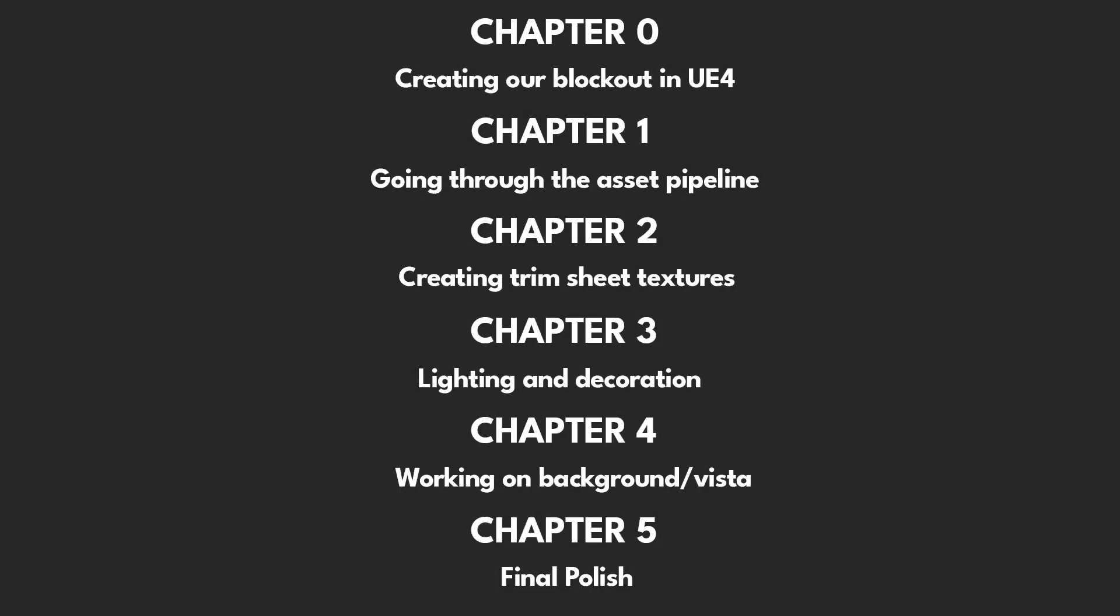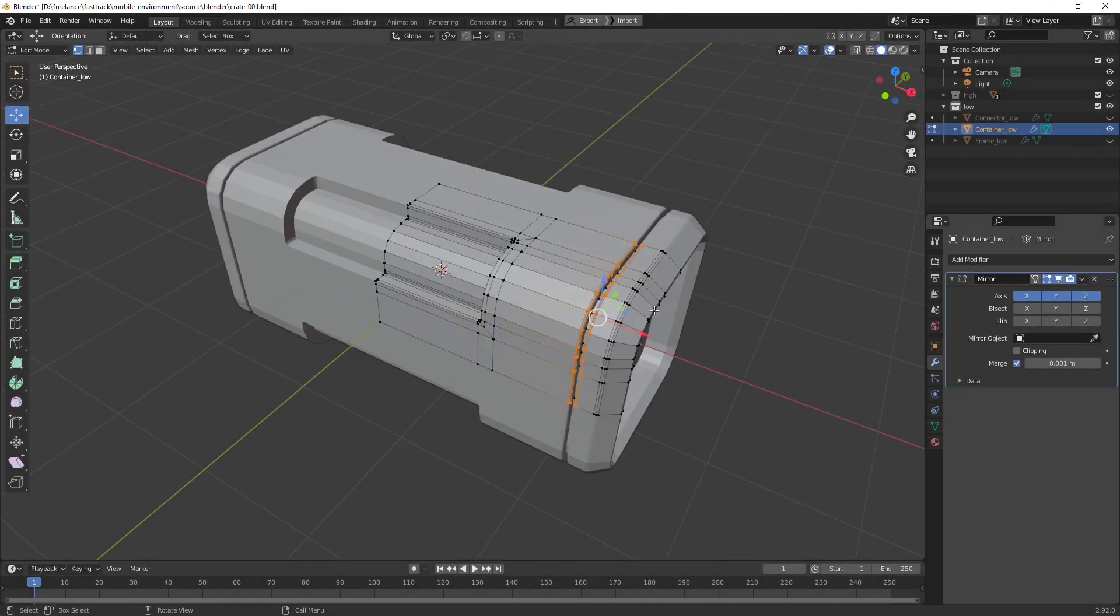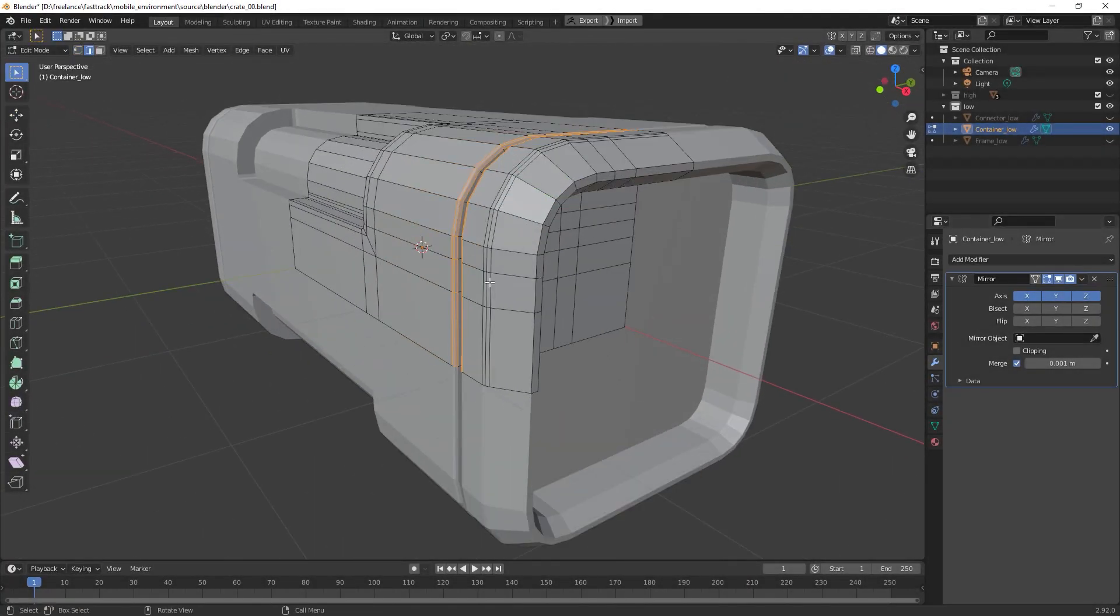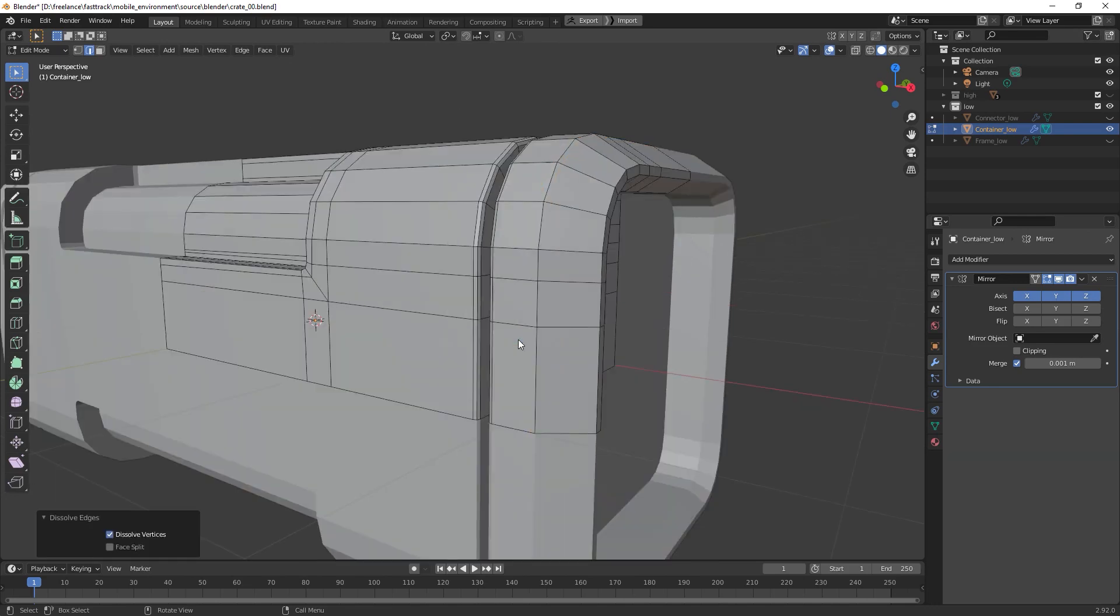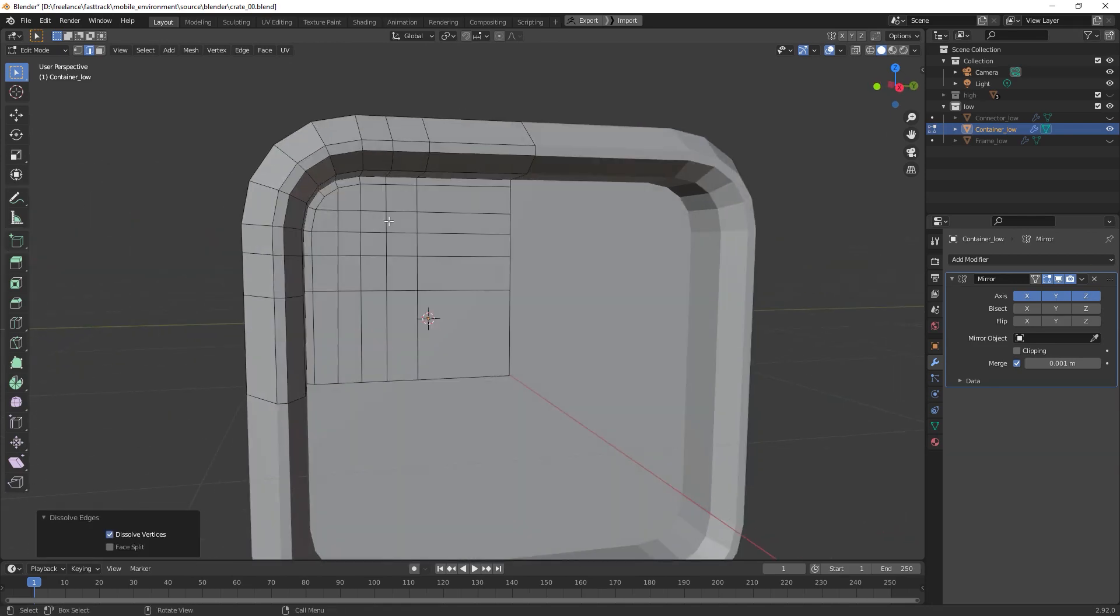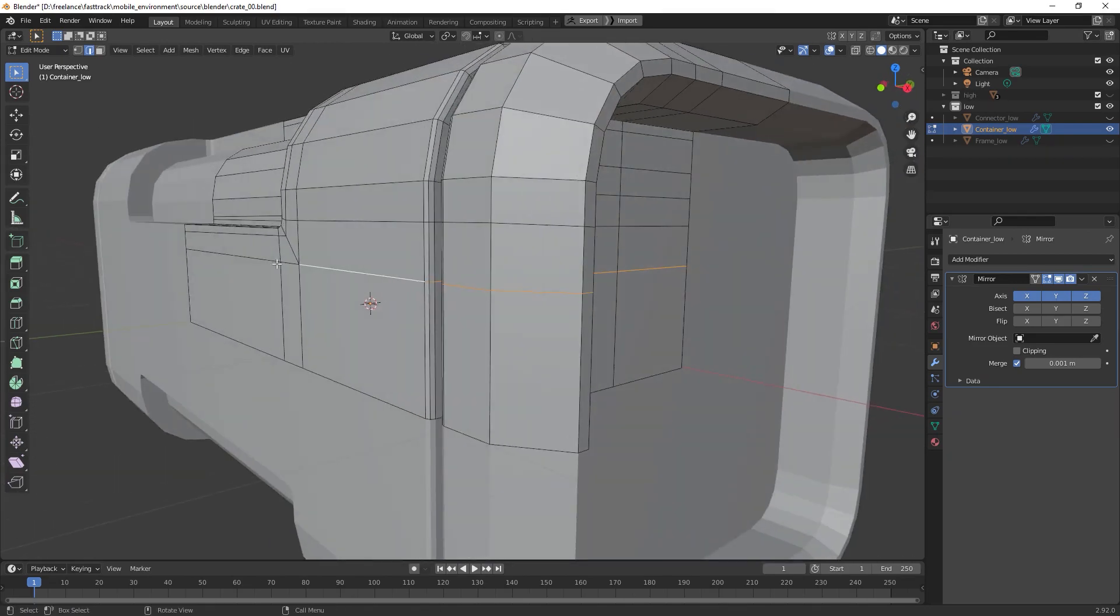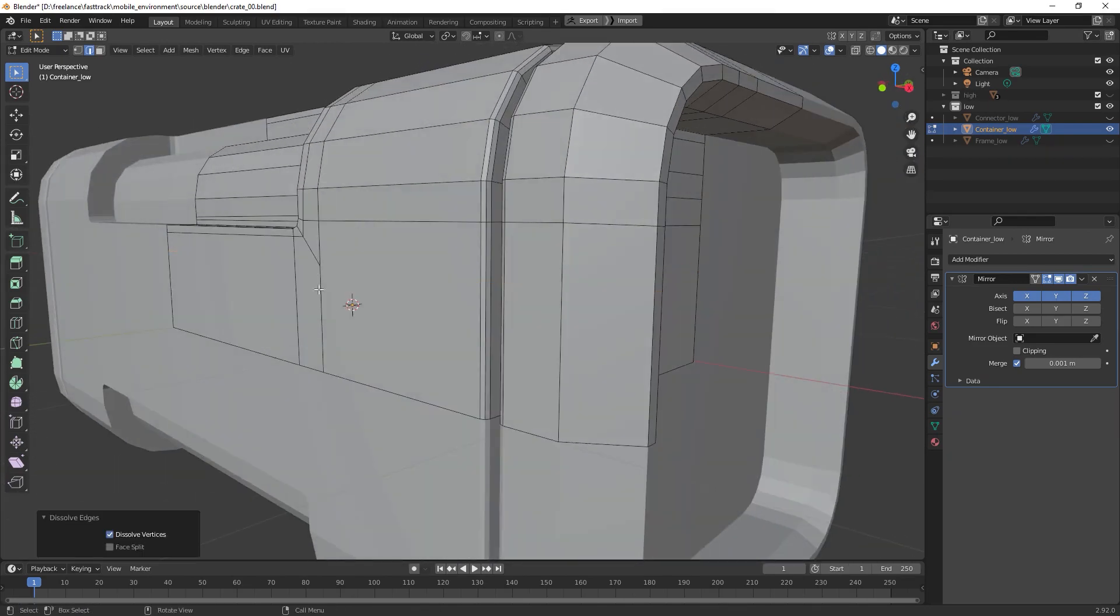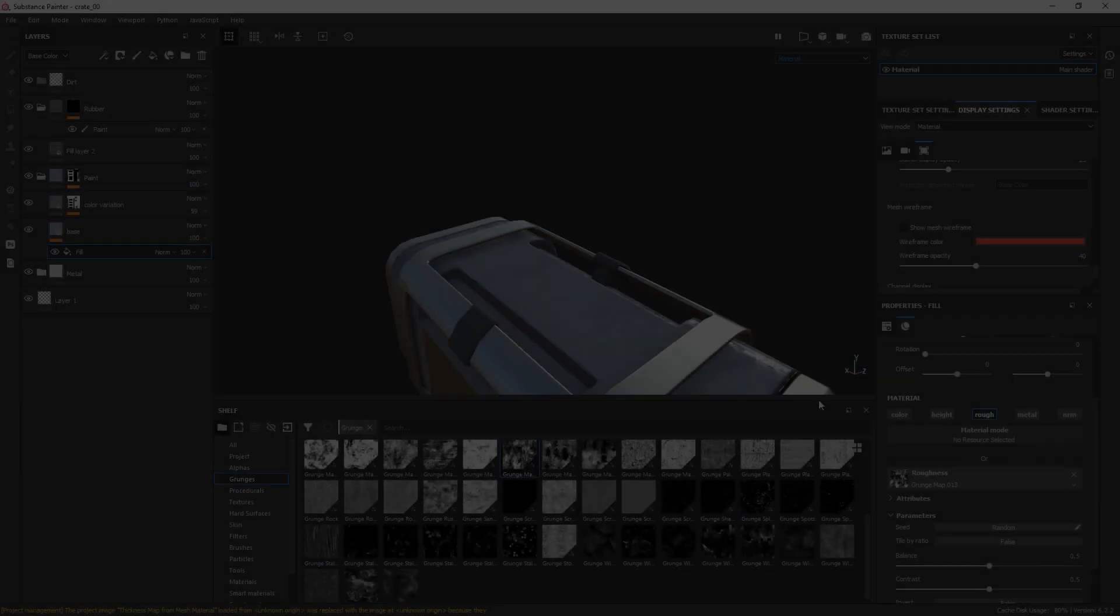The course is split up into 5 chapters and we will cover a variety of topics, starting with a thorough explanation and comparison of two different asset pipelines. First we will go over the regular asset pipeline and bake down high poly details onto a very optimized low poly model in Blender.